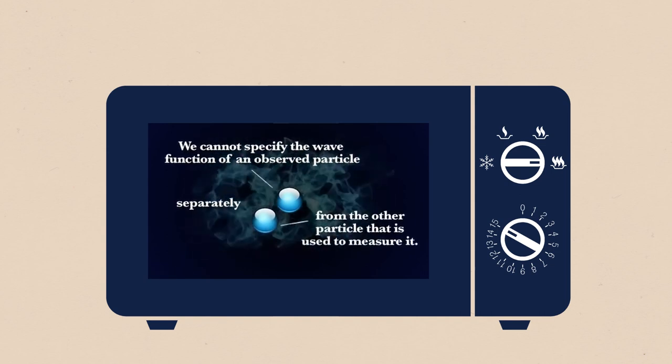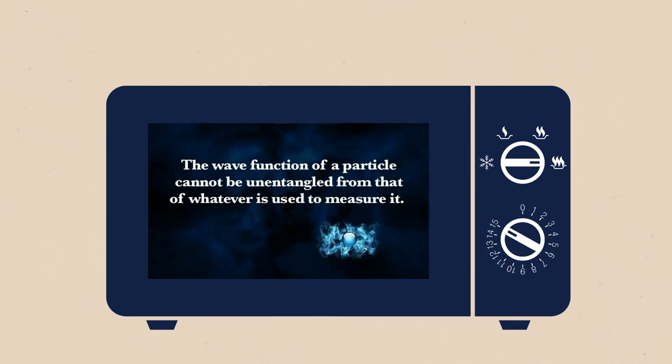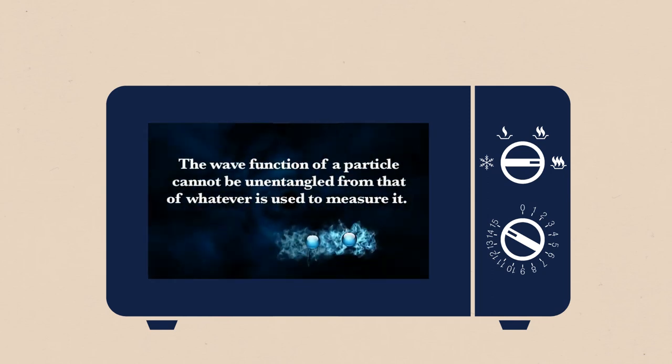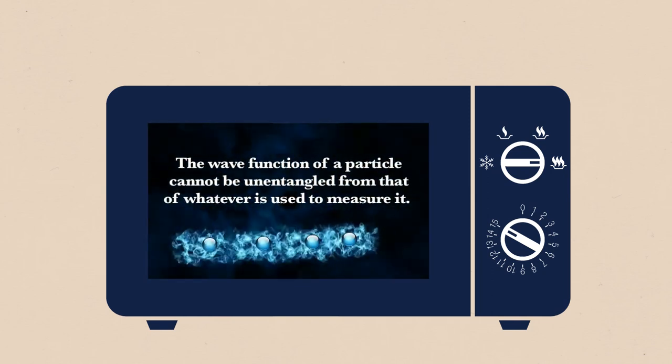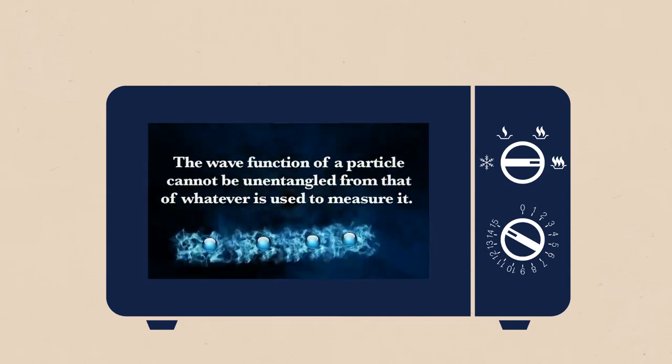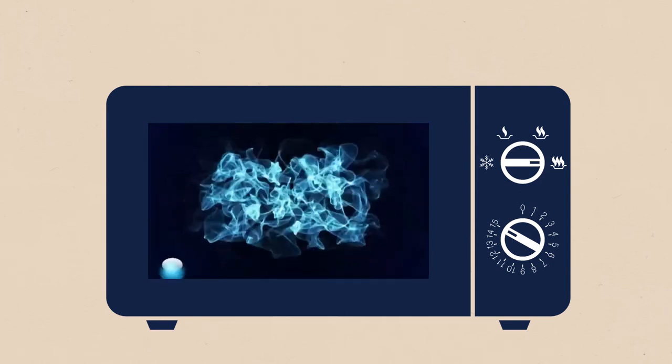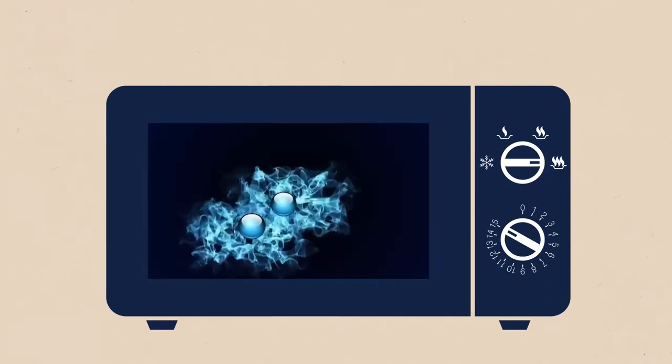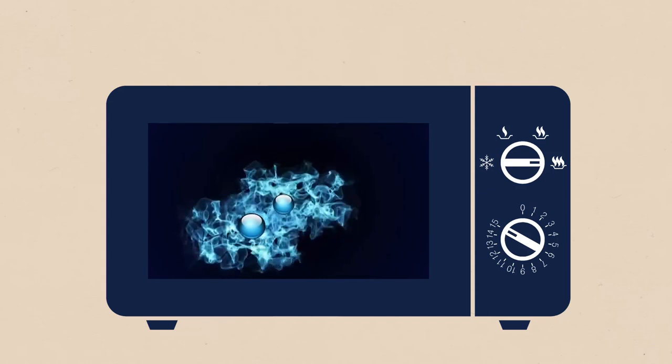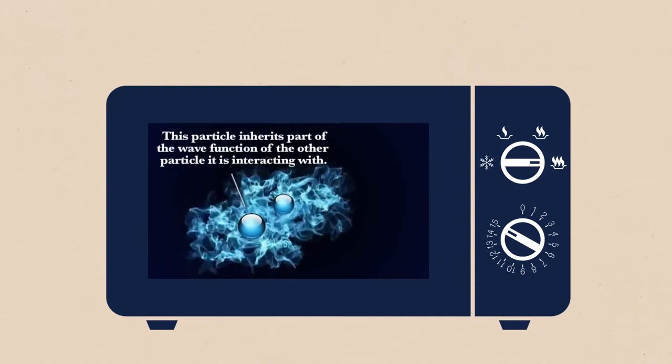In other words, the wave function of a particle cannot be unentangled from that of whatever is used to measure it, and so on and so on. Basically what this means is when one photon is measured by another, they entangle. If one particle measures another, it inherits part of its wave function, so to speak.